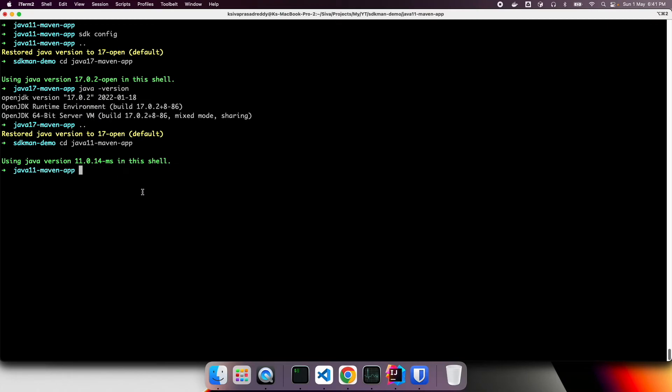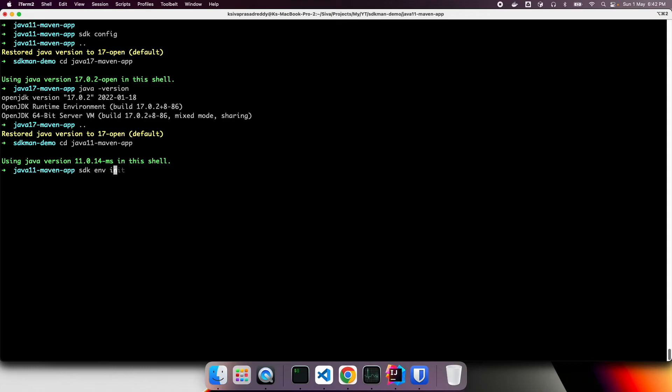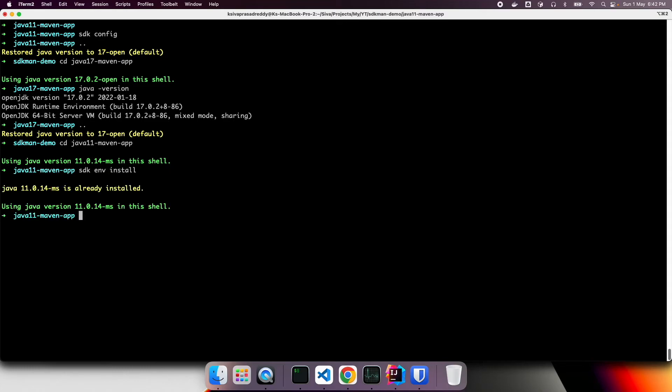And another very interesting feature is, let's say a new member is joined your team, and they don't have this version installed. So what they can do, they can simply run SDK ENV install. So this is going to read, what are the versions you specified in that SDK man RC, and try to install if they are not already installed.